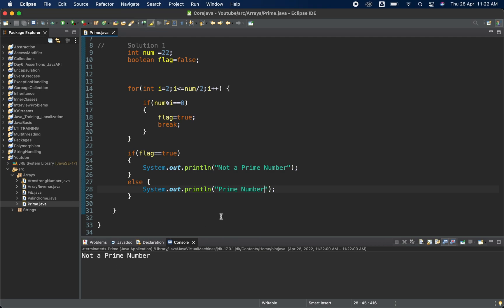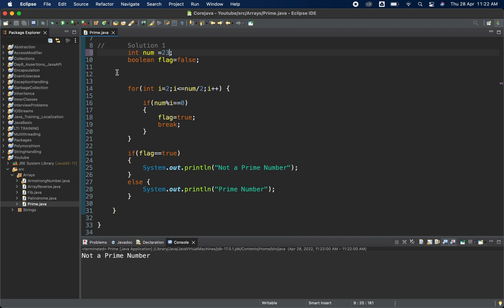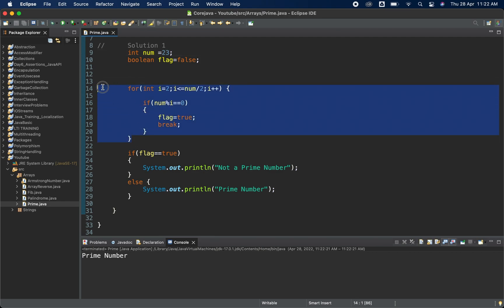Running the code with 22 gives 'not a prime number' because 22 is divisible by 2 and 11. Changing to 23, which is only divisible by 1 and 23, gives 'prime number'. That completes the first solution using a for loop. Now the second way is to use a while loop instead.